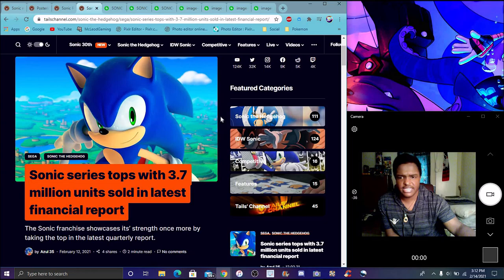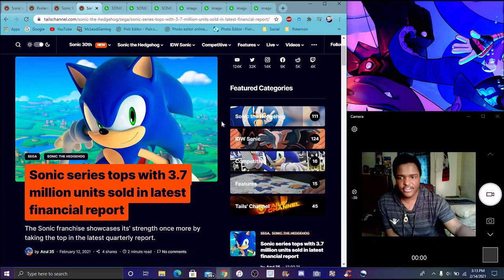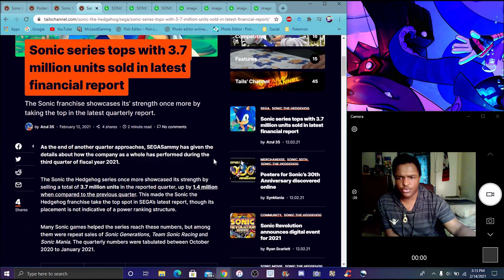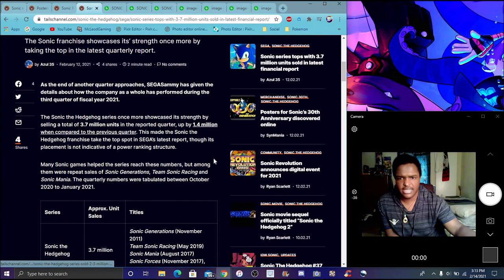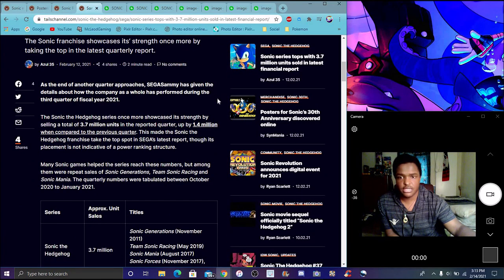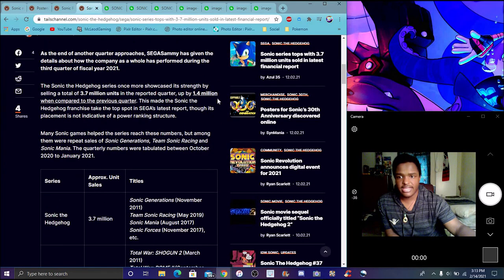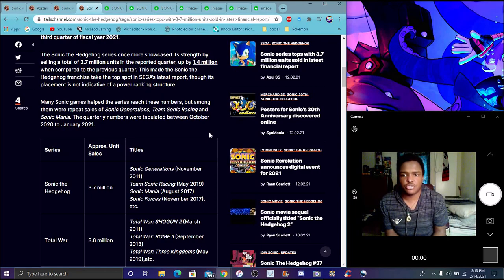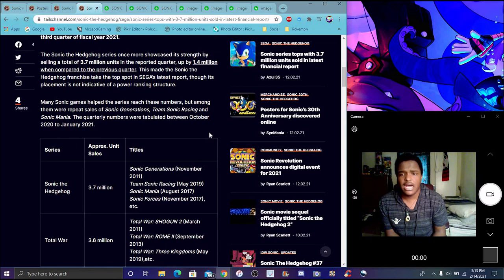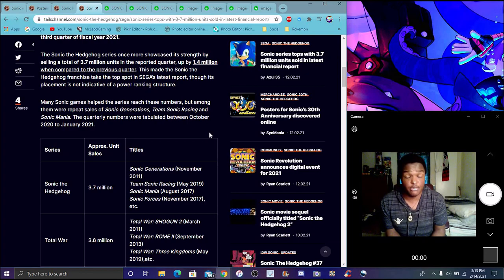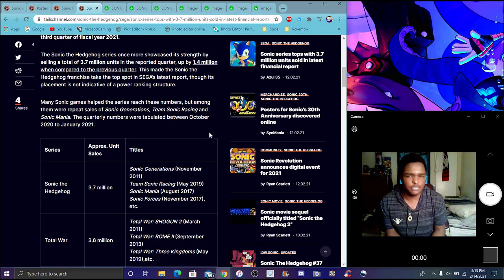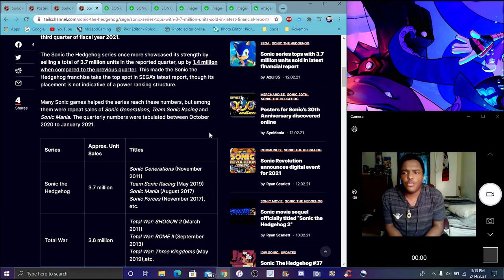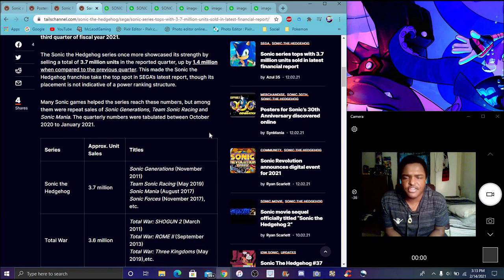Sonic series is on the top for 3.7 million units sold in the latest actual report. The end of the quarter approaches Sega's. Sega has given the details how the company has warned and performed during the third quarter. Sonic doing well. Sonic series wants to show strength by setting the total of 3.7, probably because of units, probably because of many.